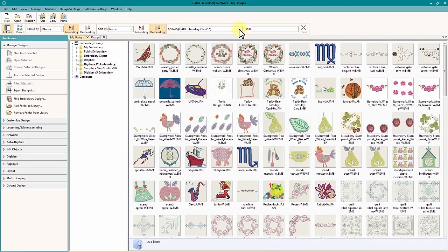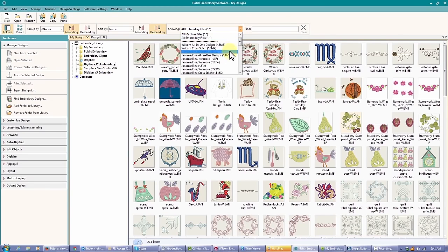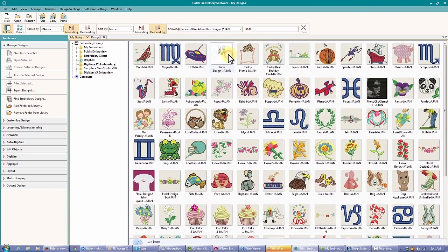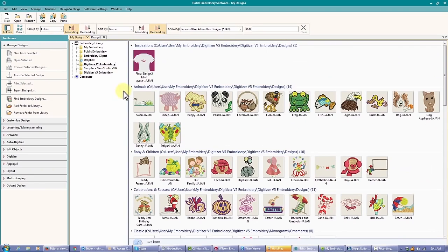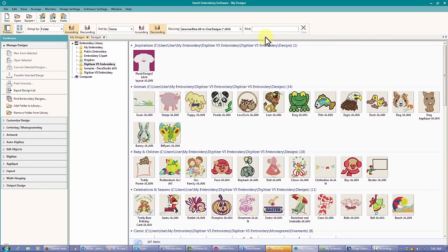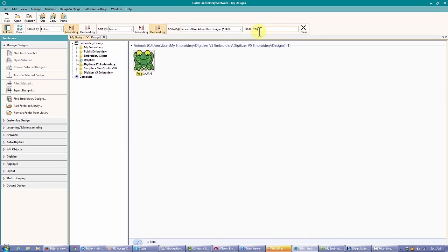Let's take a look at another directory where I know there are several file types. You can see I can filter by file type, sort by folder or category, or even search for a particular design.